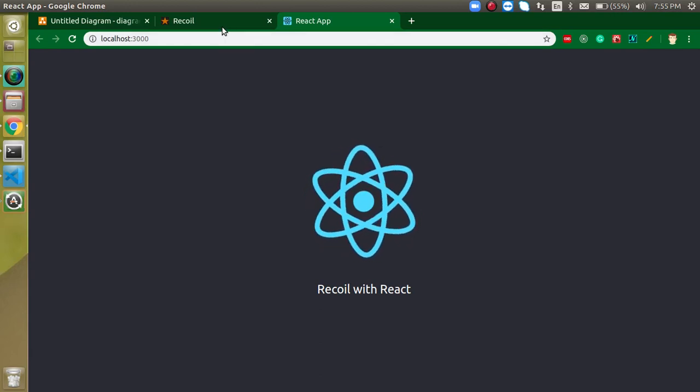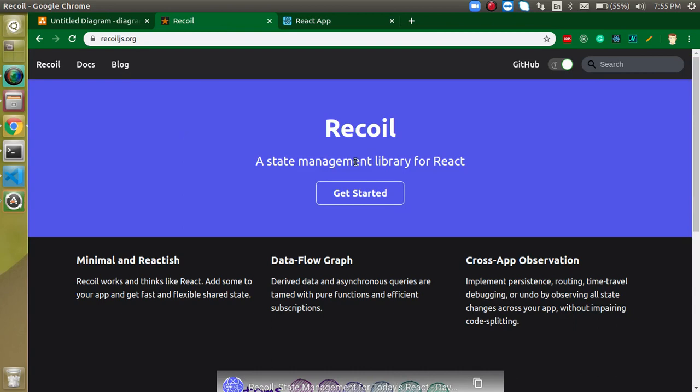Recoil is introduced by Facebook and it is a state management library. If you are working with React for a while, you must know about Redux. You can say that Recoil is the replacement of Redux in the future because this library is made by Facebook, and React is also a product of Facebook. Redux does not belong to Facebook, and Recoil is easier and more powerful than Redux.